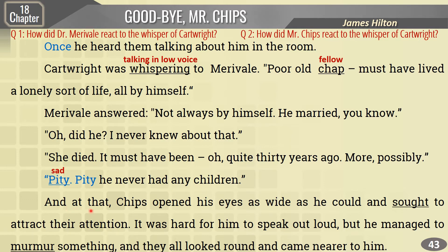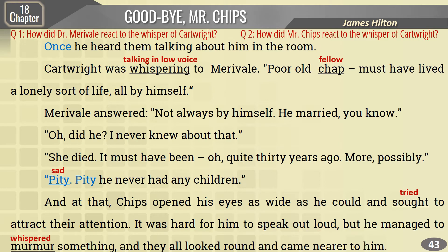'Pity - sad - he never had any children.' And at that, Chips opened his eyes as wide as he could and sought to - tried to - attract their attention. It was hard for him to speak out loud, but he managed to murmur - murmur means whisper - something. And they all looked round and came nearer to him. He struggled slowly with his words: 'What was that you were saying about me just now?' Old Buffles smiled and said: 'Nothing at all, old chap. We were just wondering when you were going to wake out of your beauty sleep.' But Chips said: 'I heard you. You were talking about me.' Buffles replied: 'Absolutely nothing of any consequence' - consequence means significance, importance, value. 'My dear fellow, really, I give you my word.'